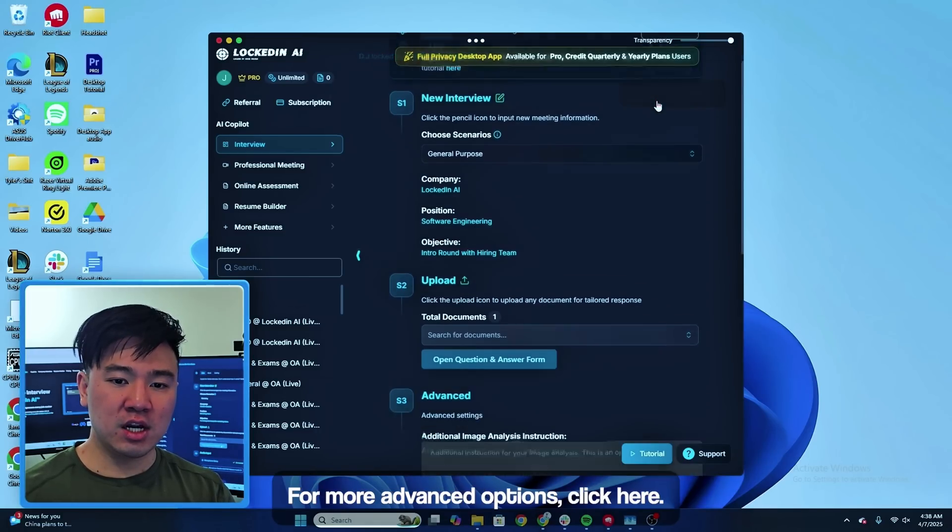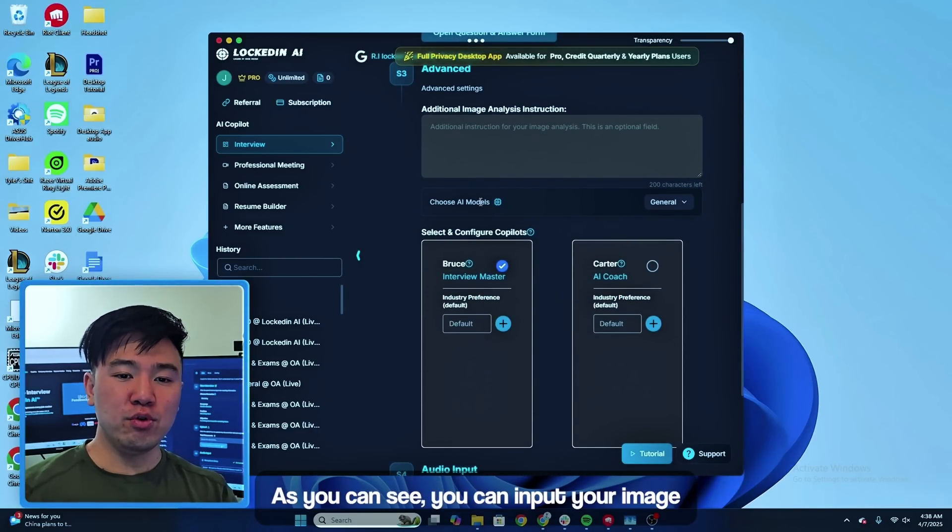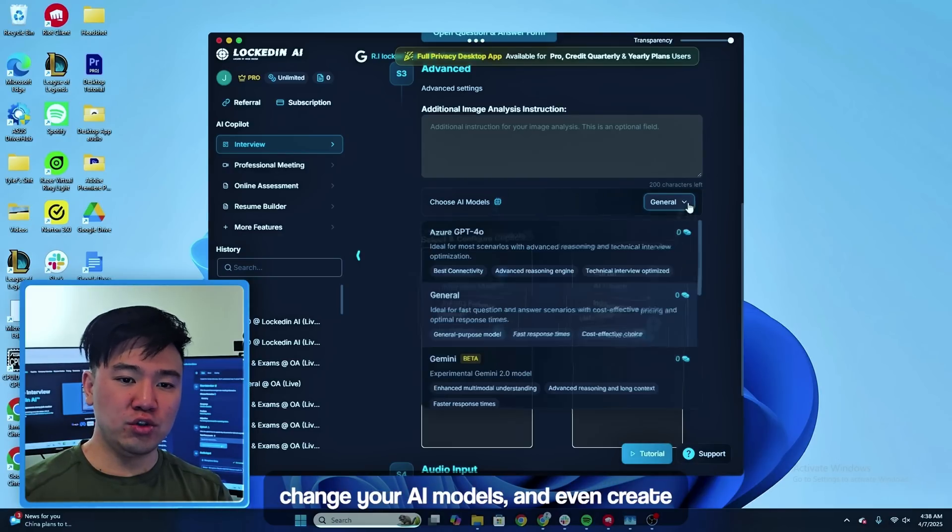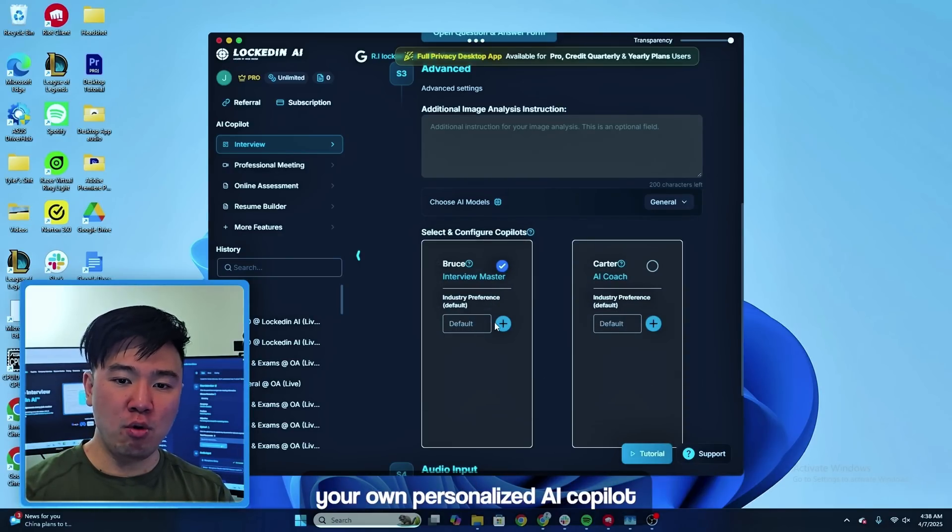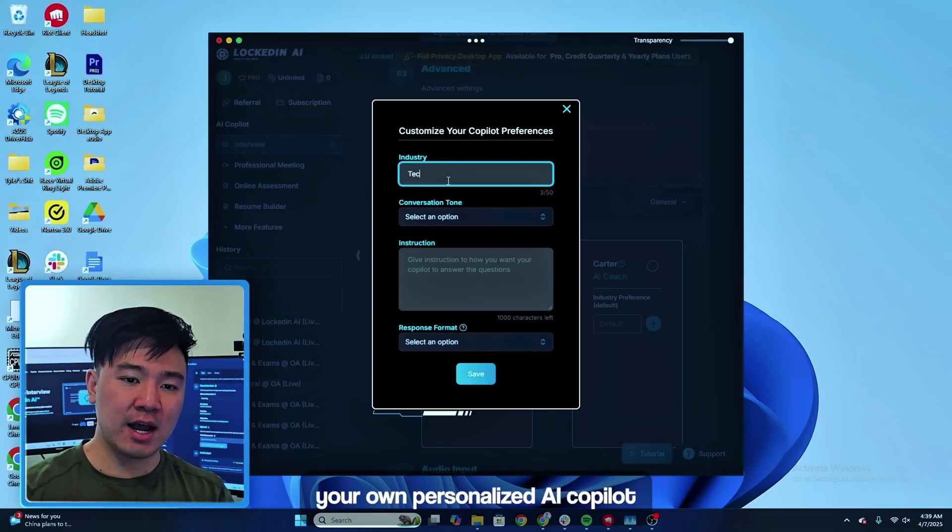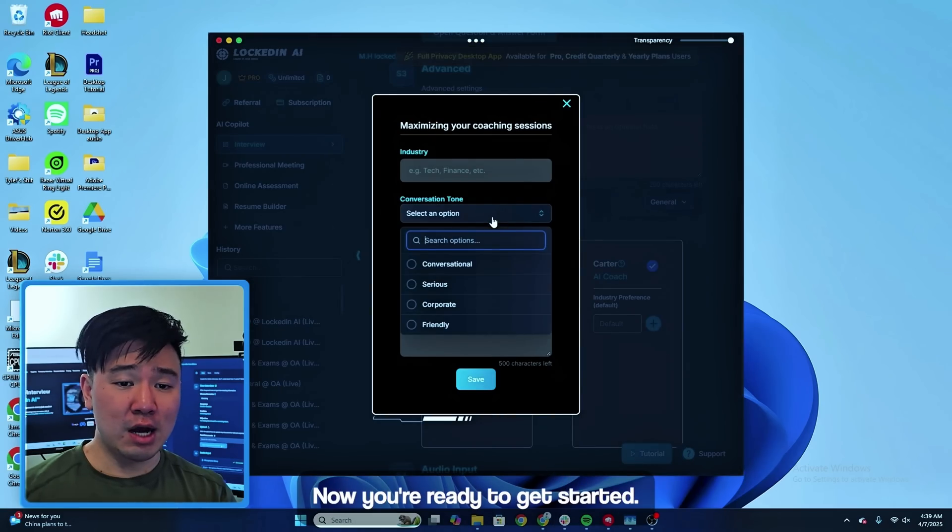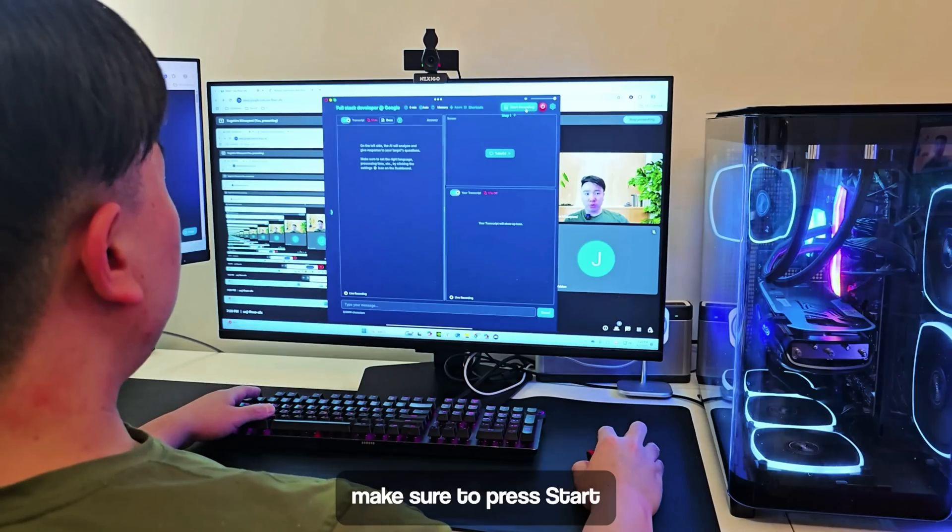For more advanced options, click here. As you can see, you can input your image analysis instruction, change your AI models, and even create your own personalized AI copilot and AI coach. Now you're ready to get started.